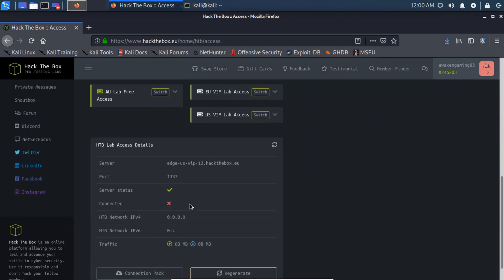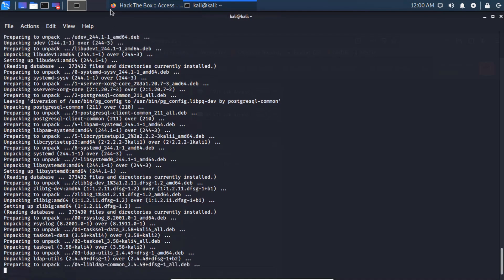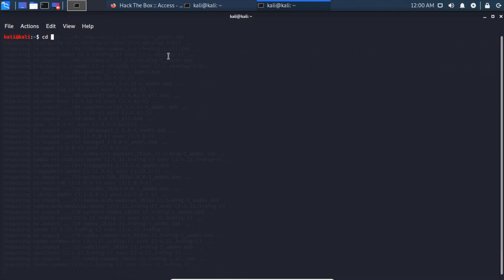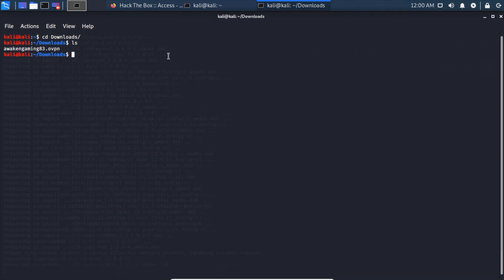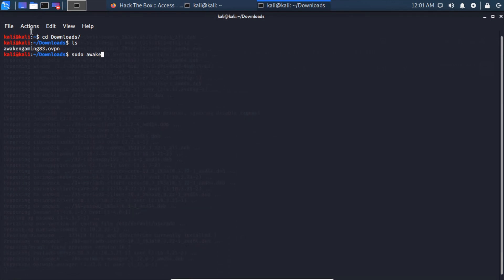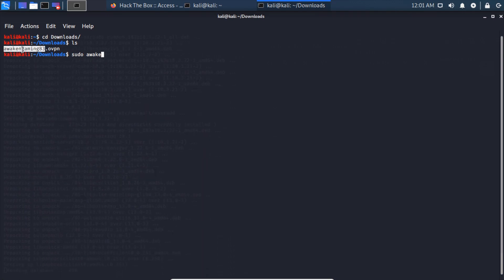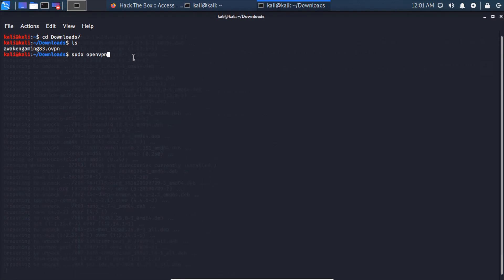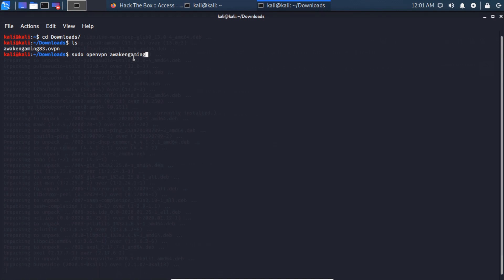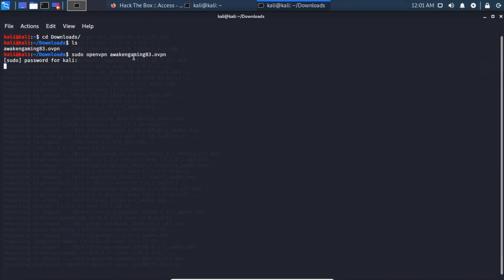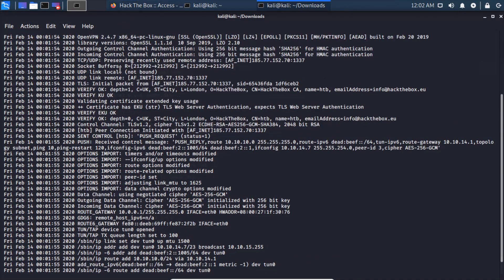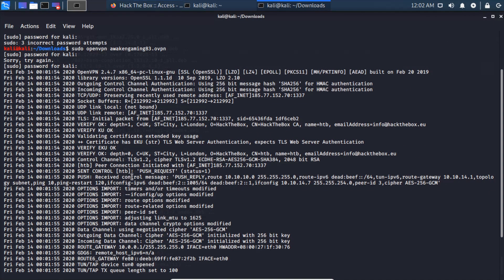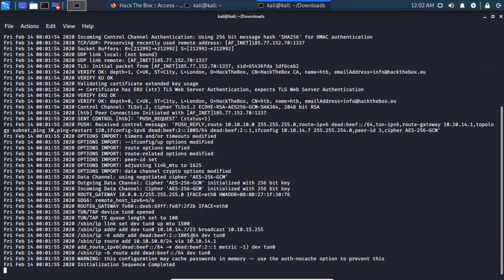You're going to want to come down here, go to Access, and download your Connection Pack here. Click that and Save File, okay. And as you can see here, we are not connected to the server right now. Now that that's downloaded, another command prompt. That's saved in the Downloads folder, so cd Downloads, ls, there it is. So we can sudo openvpn, and it'll be your username here, your username.ovpn.